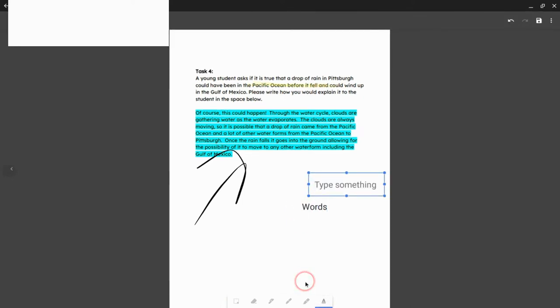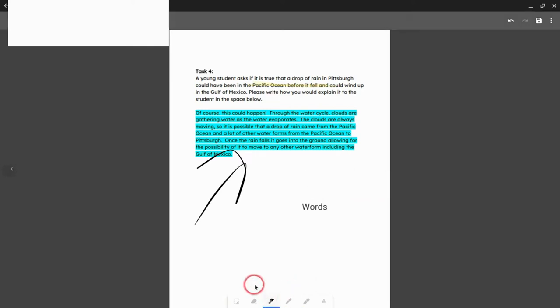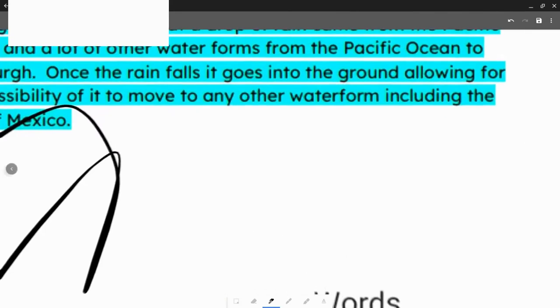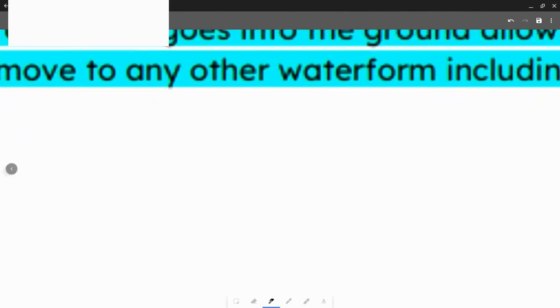If I really want to give some written feedback, I can choose a pen and then pinch to zoom with my thumb and index finger and zoom in real tight and start writing a message.